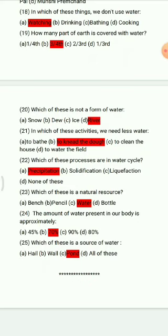Question 23: Which of these is a natural resource? Options: bench, pencil, water, bottle. The correct answer is water. Question 24: The amount of water present in our body is approximately — 45%, 70%, 90%, 80%. The correct answer is 70%.